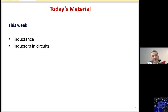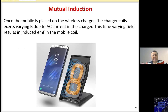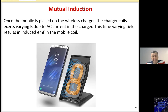Good morning, everyone. This week we have a new topic: we will be studying inductance and inductors in circuits. Inductors are passive components that store energy in the form of a magnetic field. Inductors are used in several circuits in our daily life.